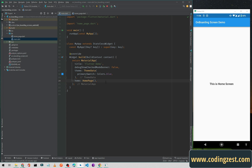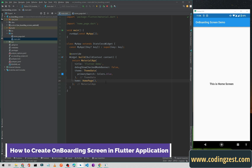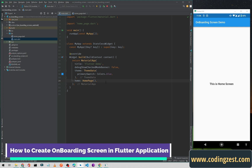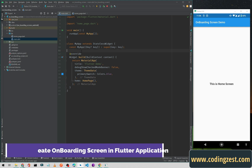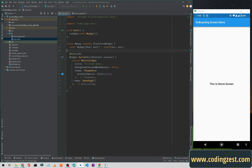Hi everyone and welcome to codingjust.com. In this video I will show you how you can create an onboarding screen for your Flutter application. First of all you need to create a new Flutter project, and as you can see I have already created a new project. We will use a Flutter package for this onboarding screen.